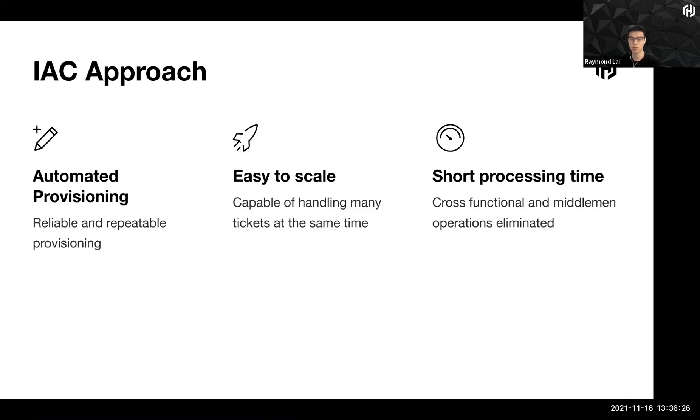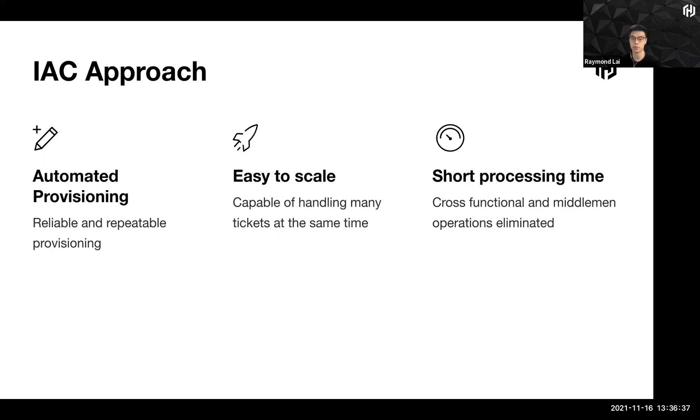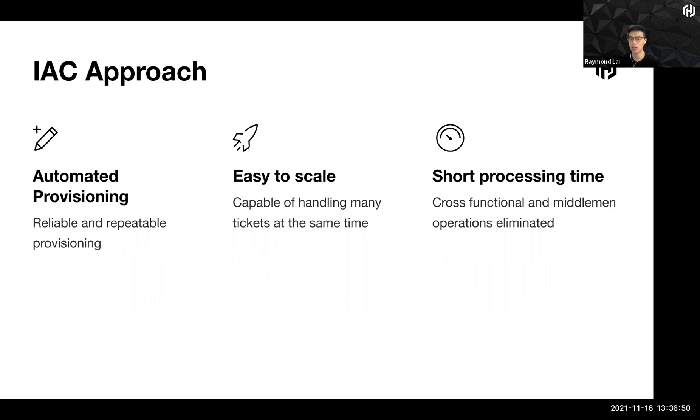So this is what we call the IAC approach, infrastructure as a code approach, which means that you are able to codify. And with codification, you are able to leverage on automation to achieve automated provisioning. And this will help you to achieve reliable and repeatable provisioning process. Things are more easy to scale. You can imagine lots of tickets coming in at the same time, but you don't see any bottleneck. And all this can drastically cut down the processing time.